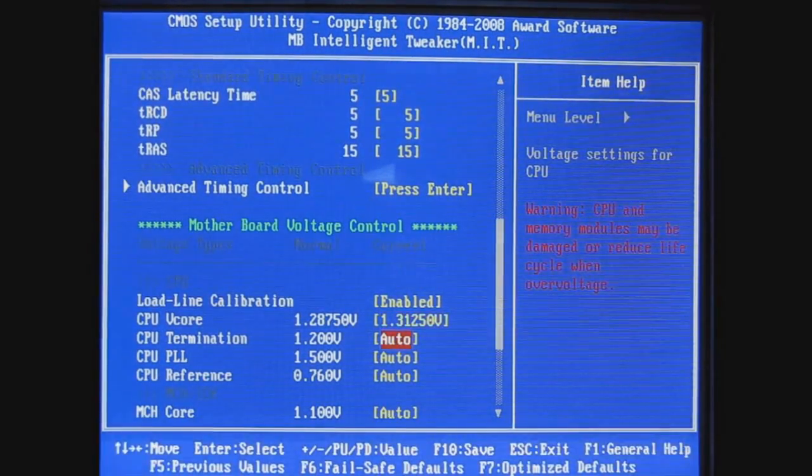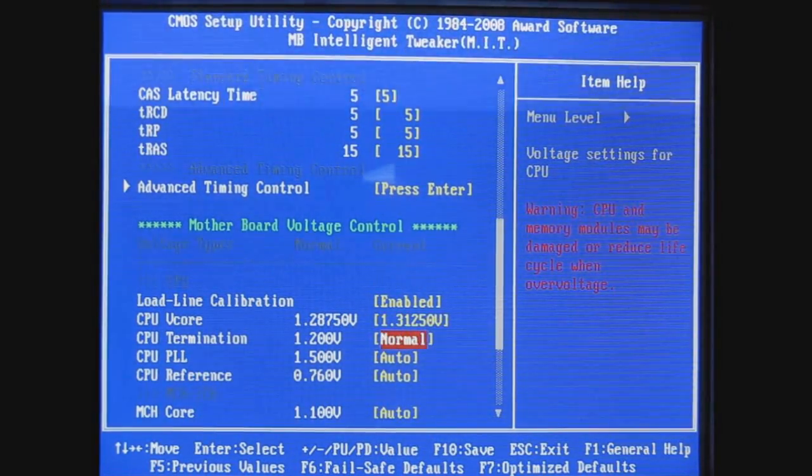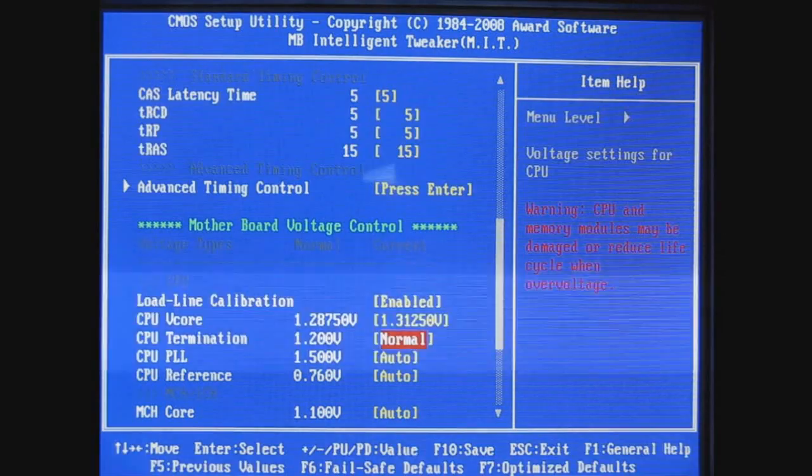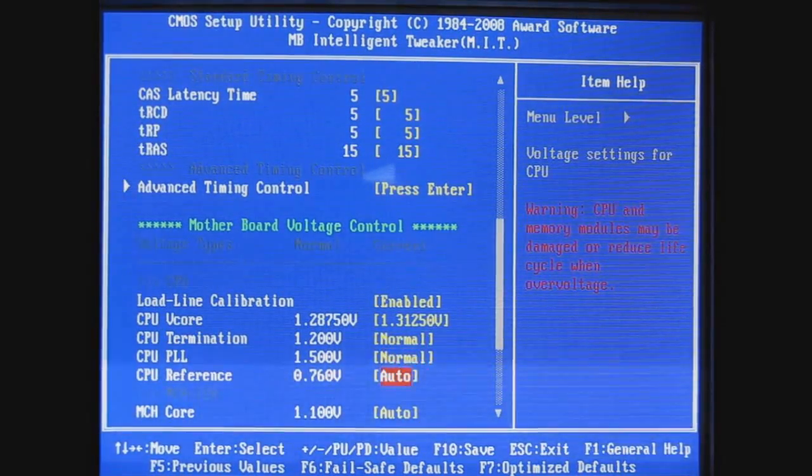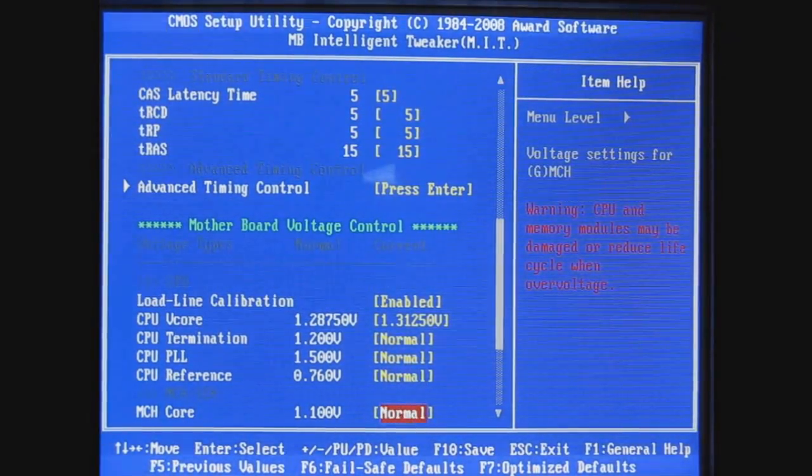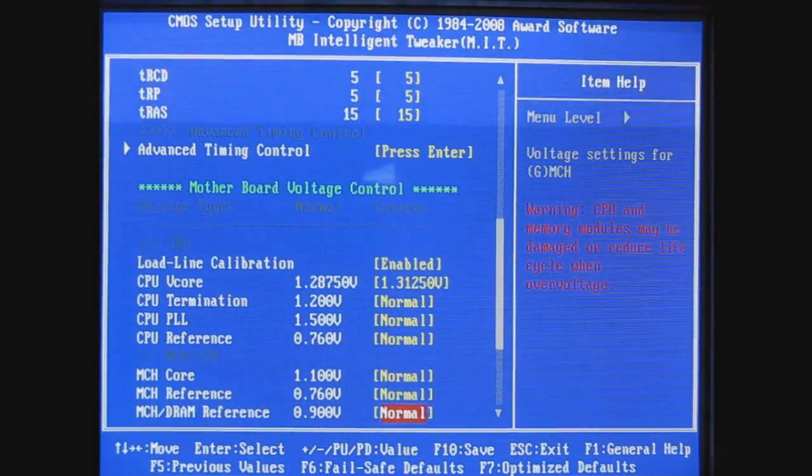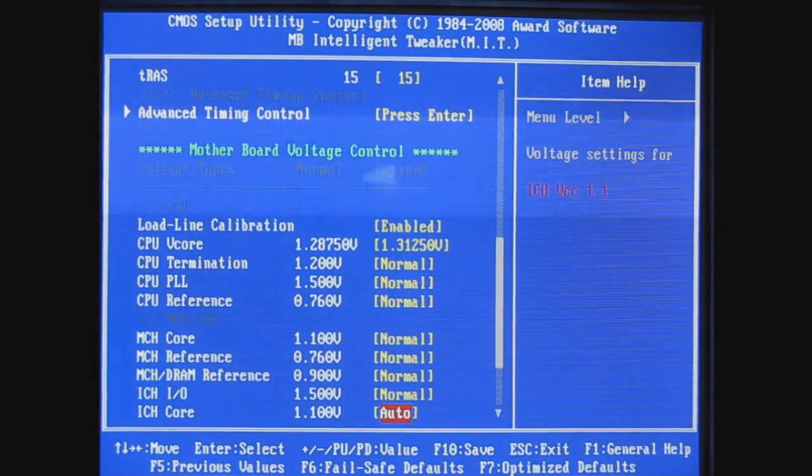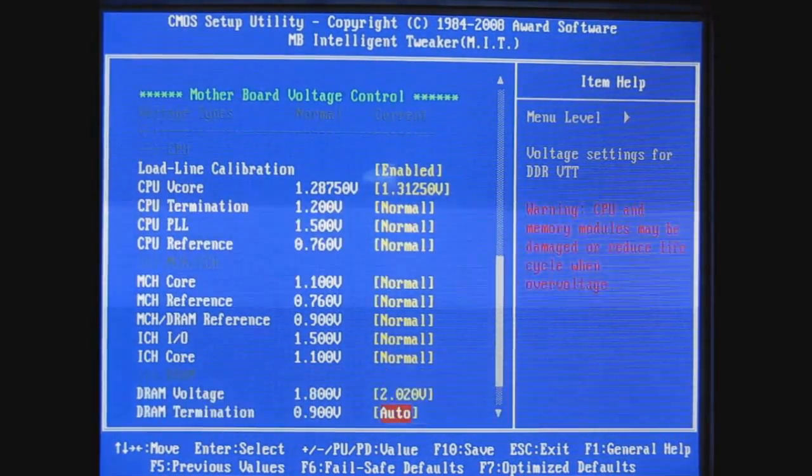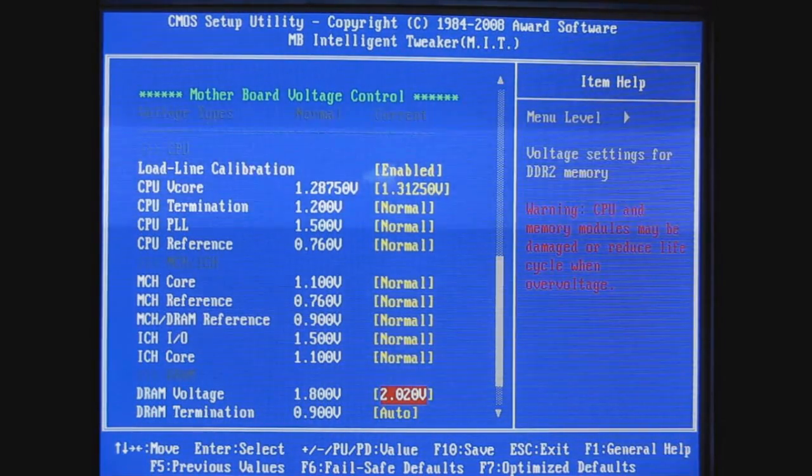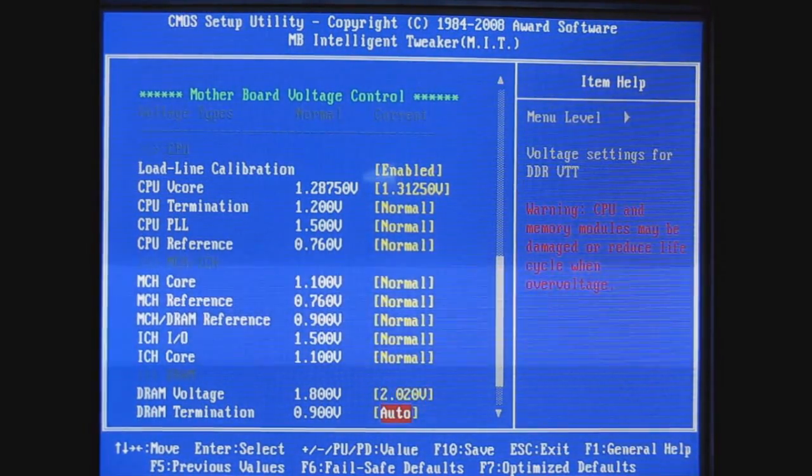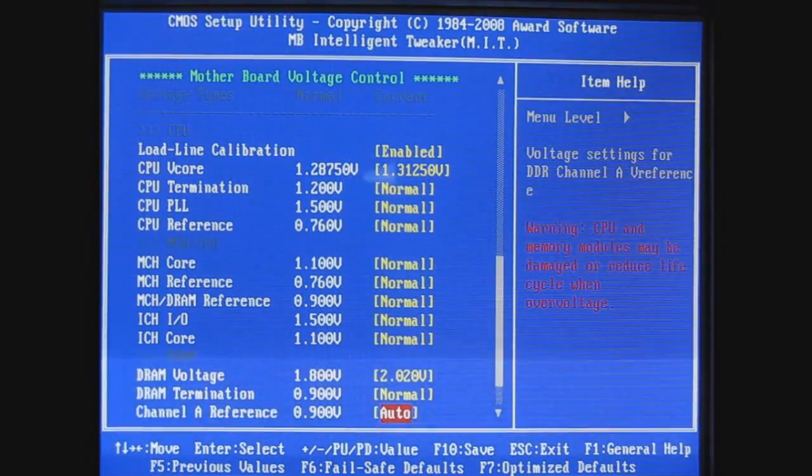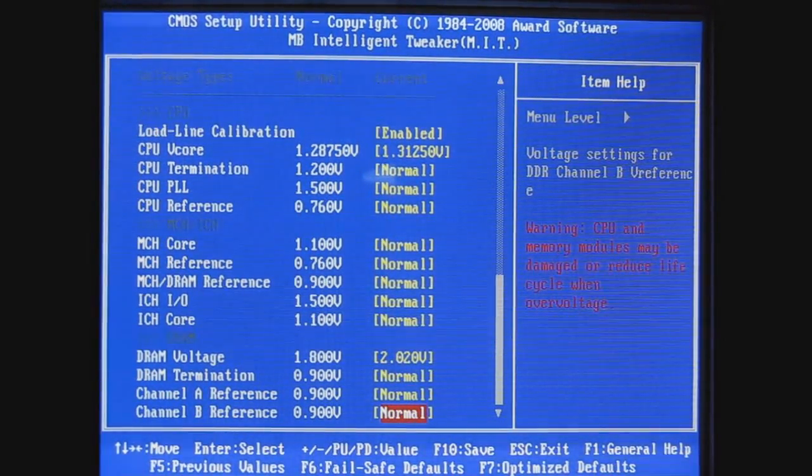If you go much higher you're gonna have to bump up that CPU termination, but I think this should be fine. The rest of these voltages except the DRAM I'll take to Normal. DRAM voltage, this is 2.0 to 2.1 volt memory so I've got that set to 2.02 volts.